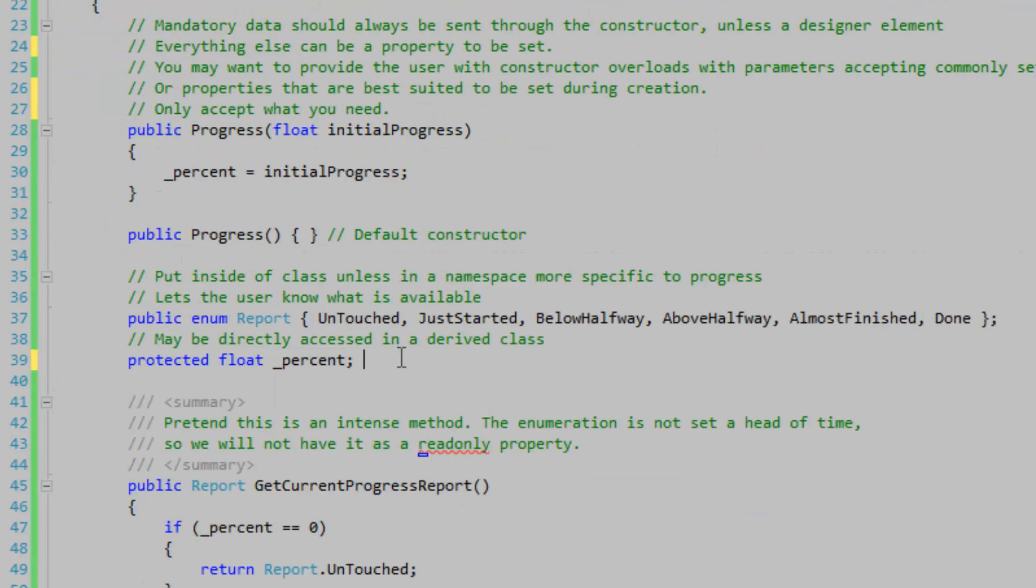If you think that a field should be accessed in a derived class, mark it as protected so that when a user derives it, they can access the property no problem.